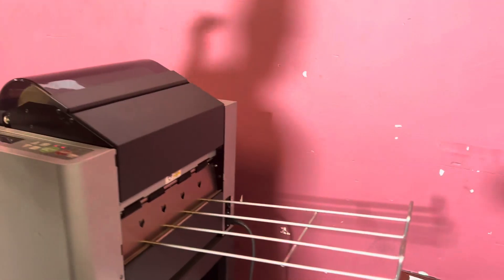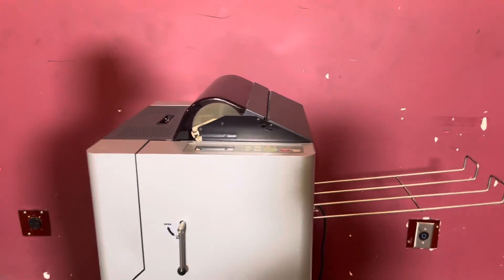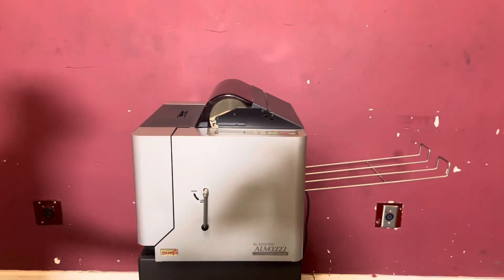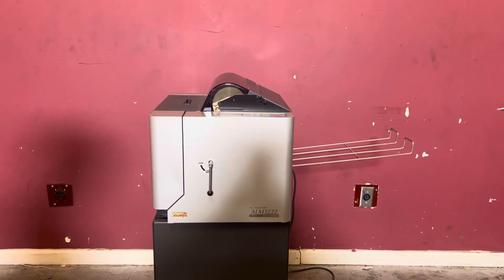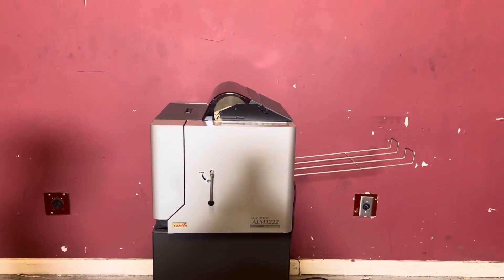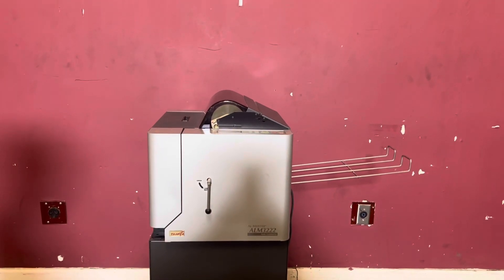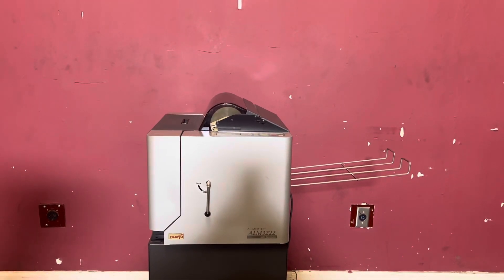Again, it is missing the tray, so we couldn't show automatic operation. But it is an ALM3222 Auto Laminator.